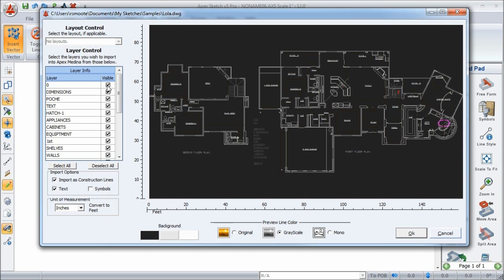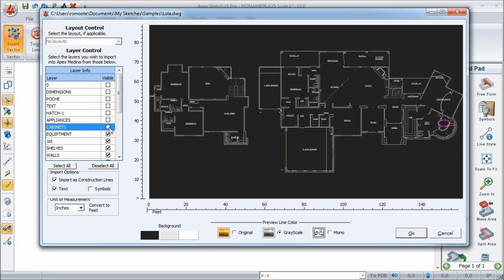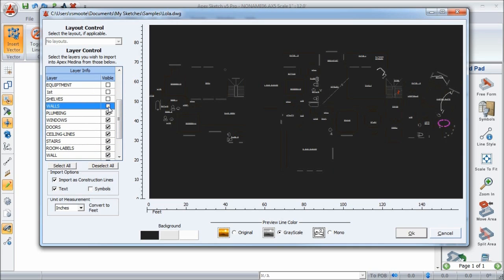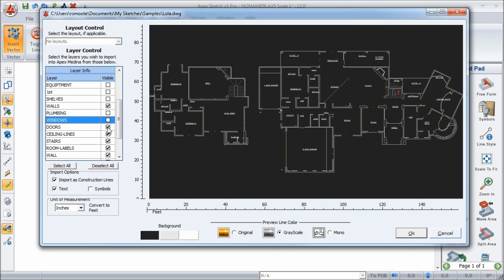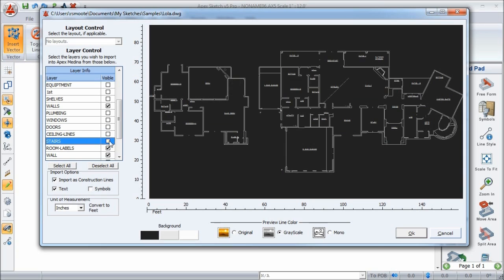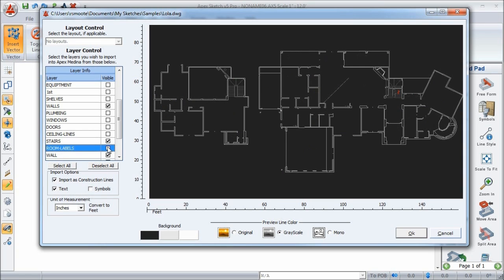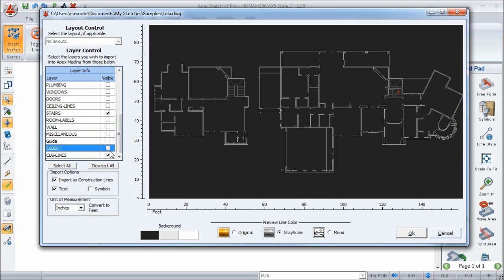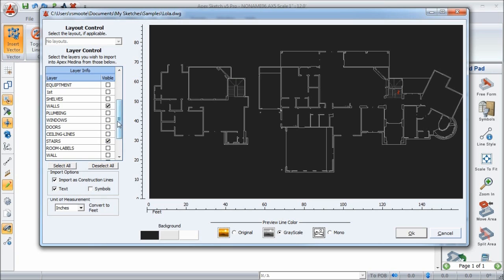Sometimes there will be one layer; sometimes there will be hundreds of layers. As I go through and unselect these, you'll notice on the right side the different items associated with those layers start to hide from view. I'm selecting walls here, and you'll see that most elements disappear — that's a pretty important layer for sketching. I don't really need plumbing, windows, or doors, but I might want to turn them back on later. I'll also remove ceiling lines and room labels, so all I have selected in this entire list is walls and stairs, and that's all I need to bring into Apex.